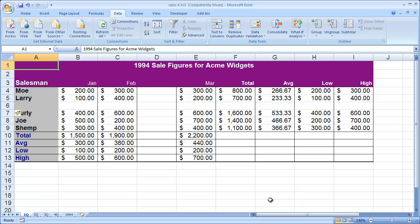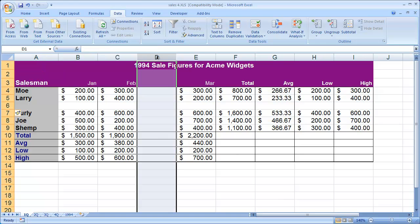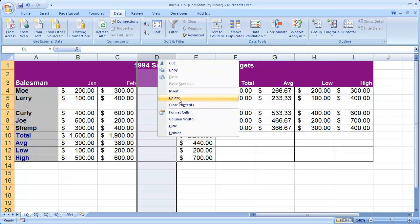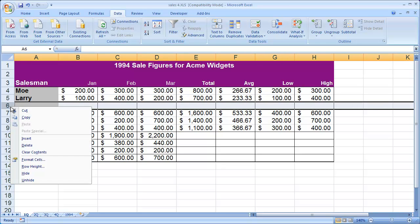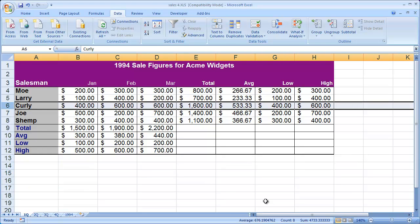Deleting is just as simple. I can right-click on the letter D here and select Delete, and you'll see that that column is gone. I can right-click on the number 6 here and select Delete, and that row is gone.